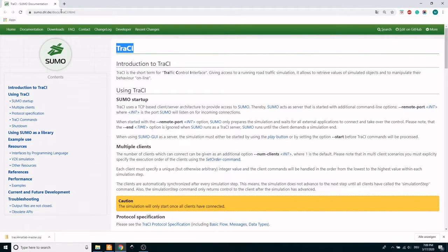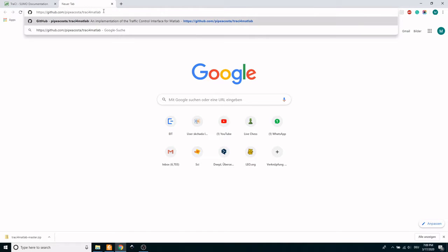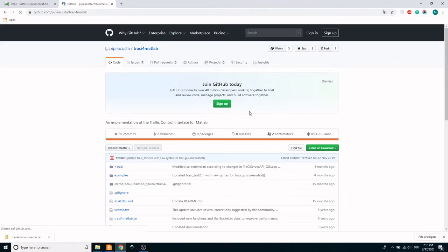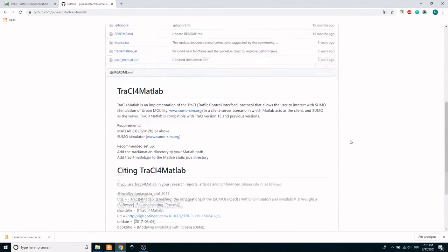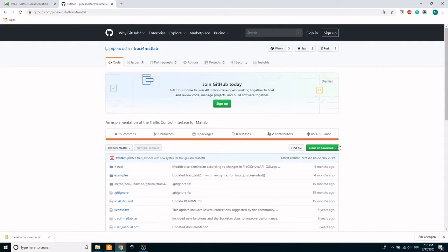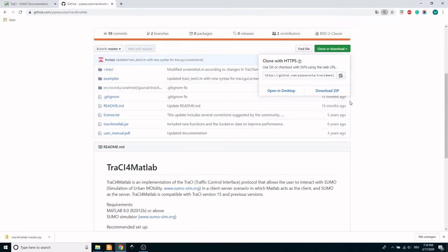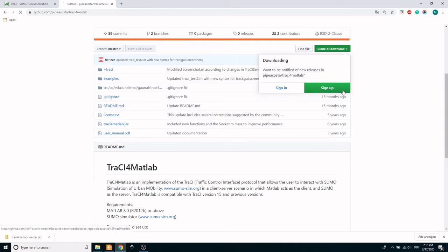Now copy the link and paste it in the web browser. The GitHub repository is from the DLR team and consists of TraCI for MATLAB download files. Click on the clone or download menu and download the zip file.